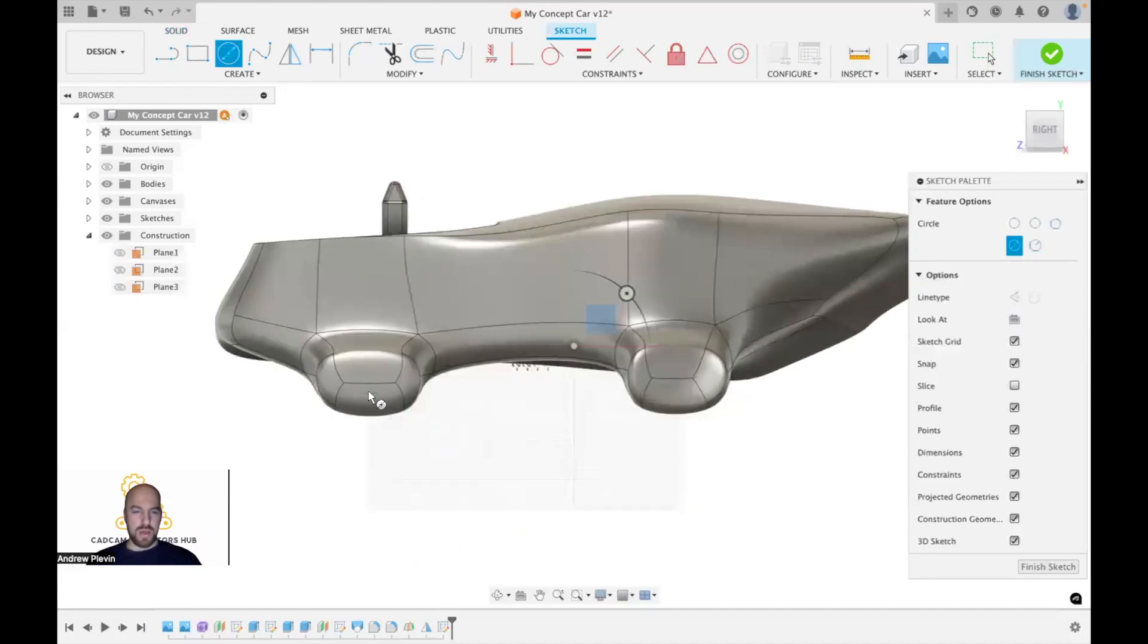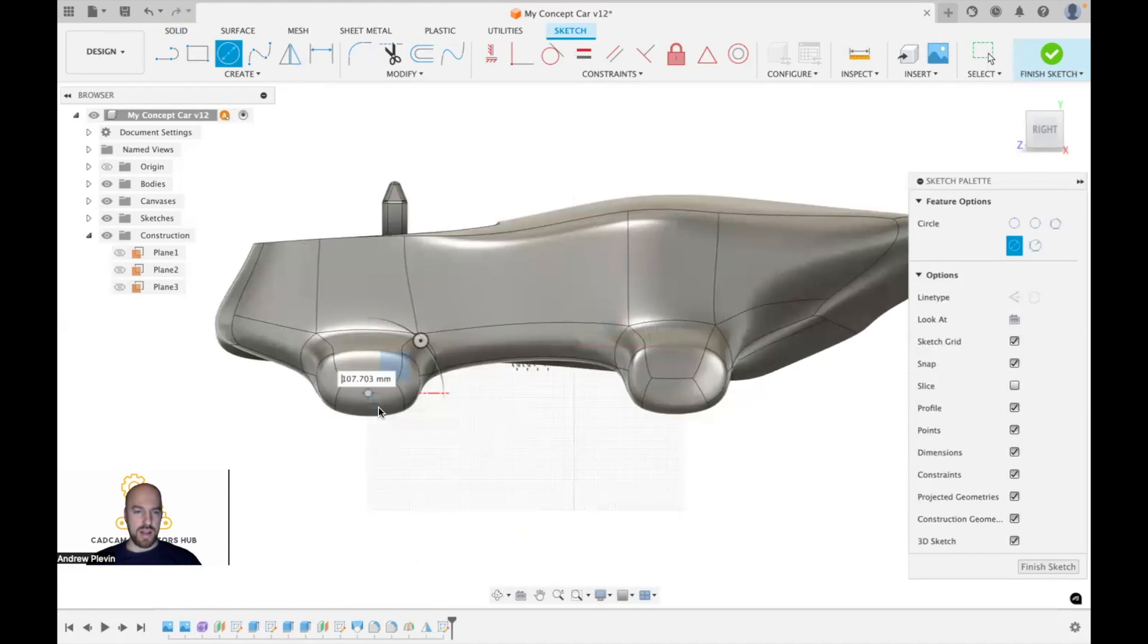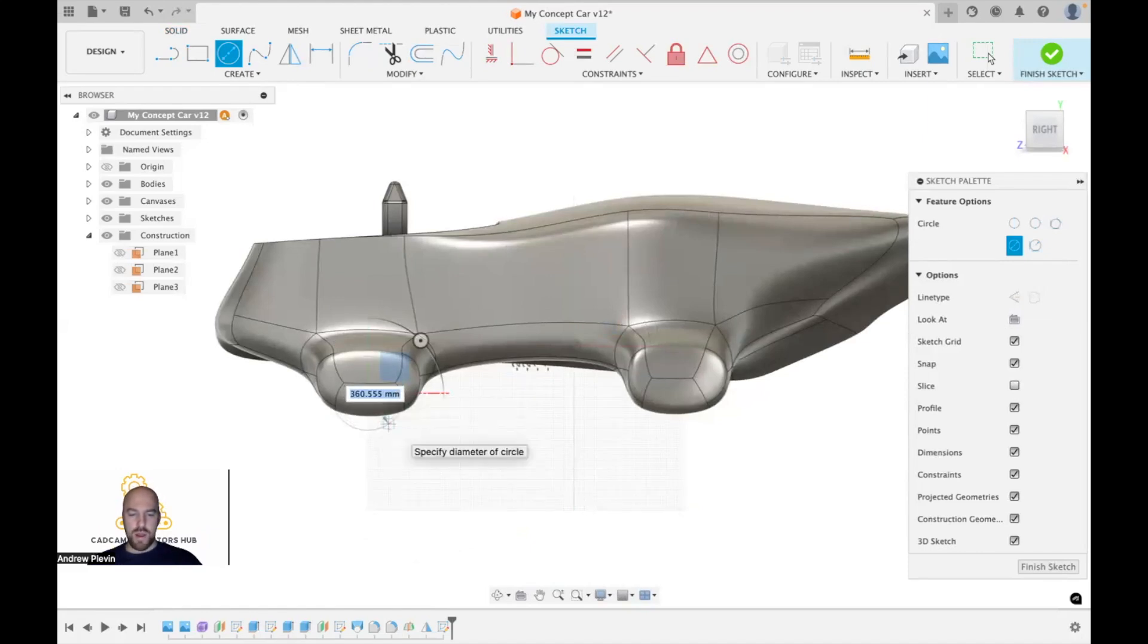We're going to place it just below the center of these areas. I'm just going to pick a sensible size, so I'm going to go with a nice round number of 350.